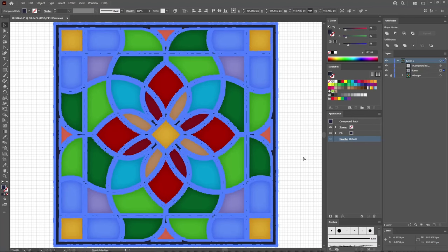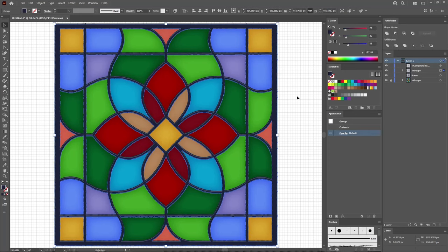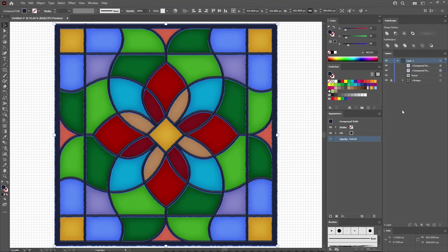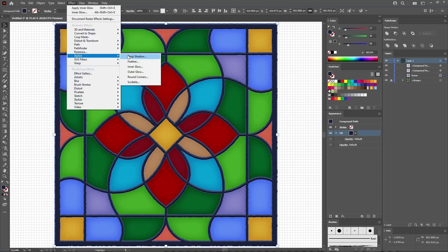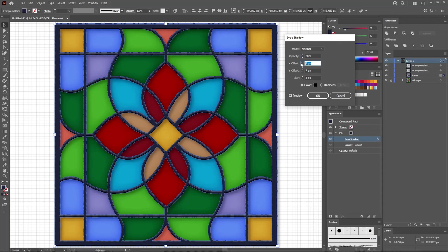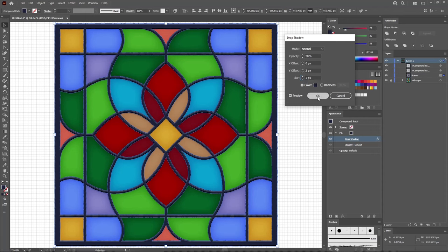Re-select your frame and press Ctrl F twice to add two copies in front. Make sure just the top copy is selected, then press the up arrow twice to move it 2 pixels up. Select both copies and click the Minus Front button, then go to Object, Compound Path, and Make. Keep it selected and change the fill color to black. Return to your frame, select it, make sure the fill is selected, and go to Effect, Stylize, Drop Shadow. Change the blending mode to Normal, lower the opacity to 30%, set the offset values to 0 and 2 pixels, lower the blur to 1 pixel, and replace the color with 27, 35, and 58. Click OK to apply.